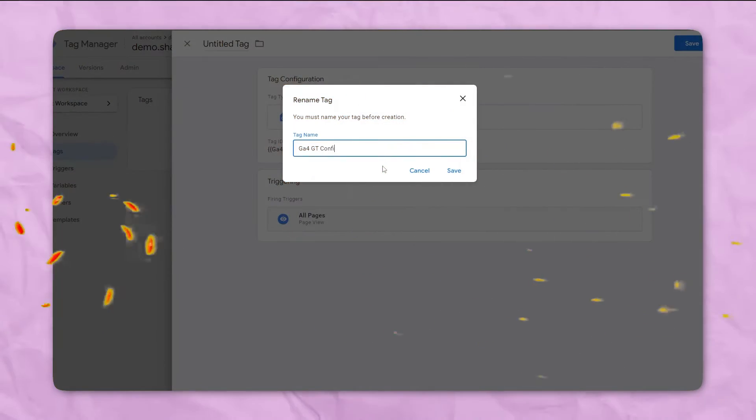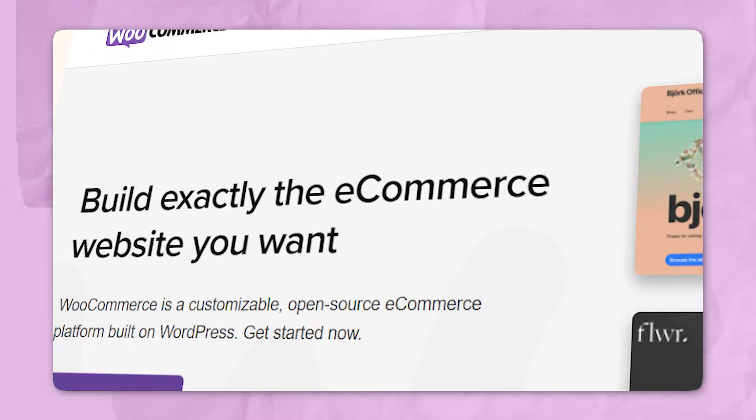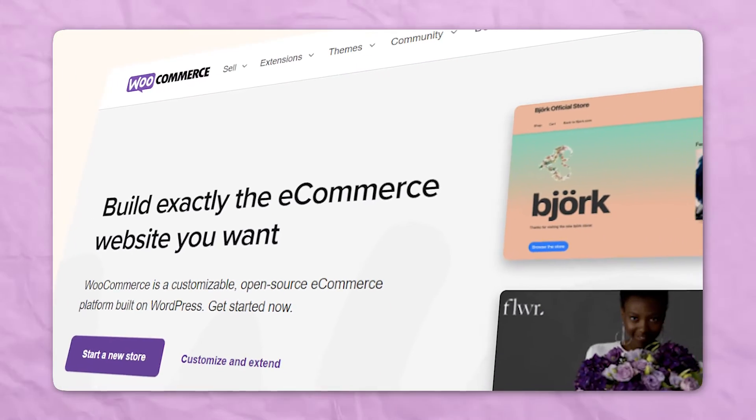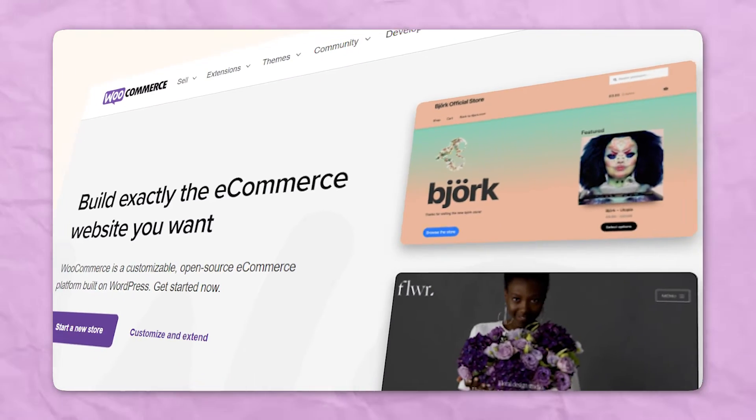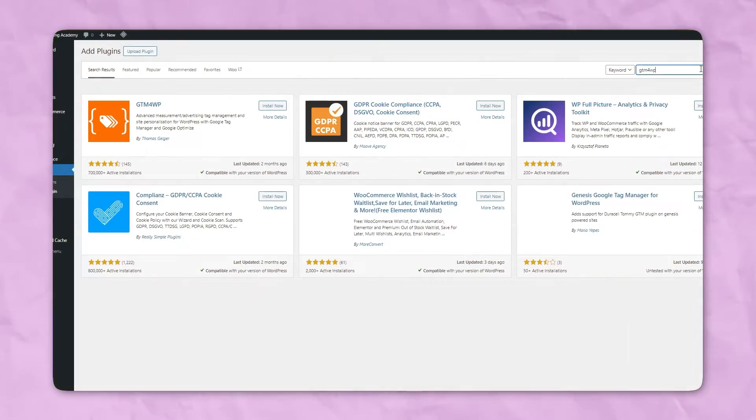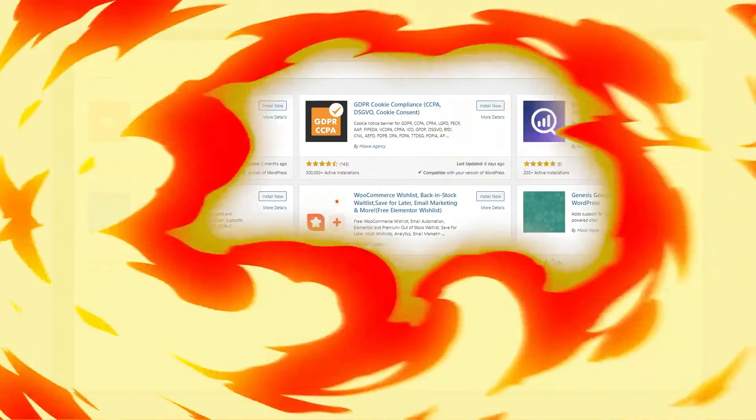This video is part of a bigger playlist and it has been made such that it makes it easier for you to navigate to each different event however you want. But you need to make sure that you have watched the first video in the playlist where we configured the Google Tag Manager container on our WooCommerce store and also configured the plugin that we need to trigger the data layer events.